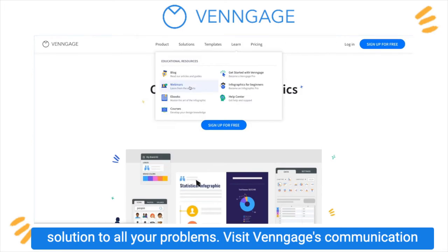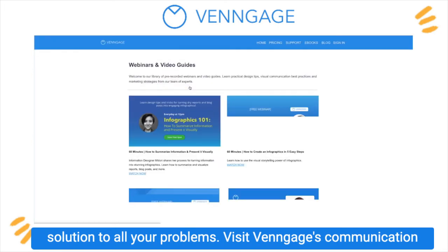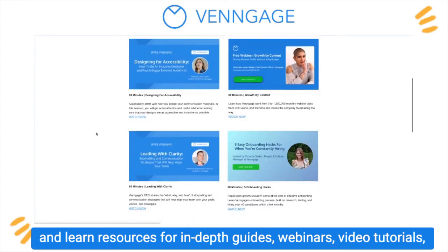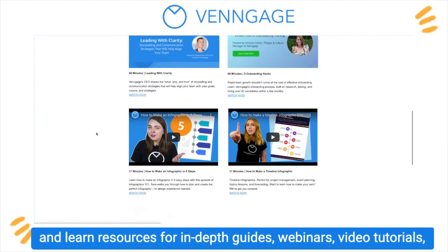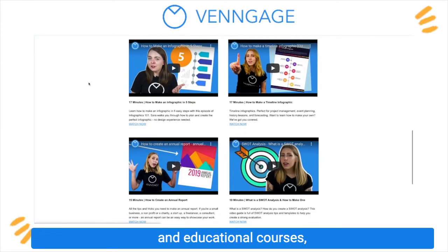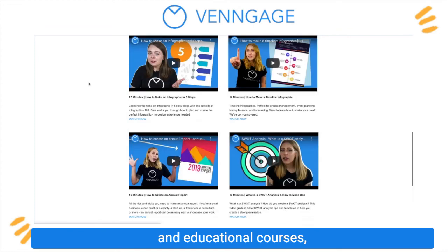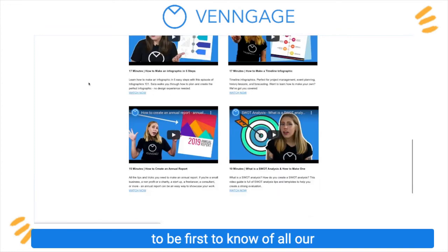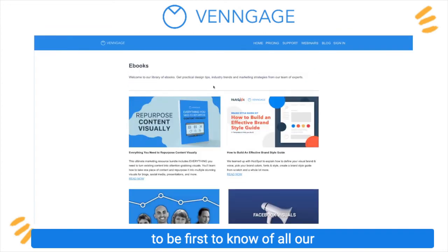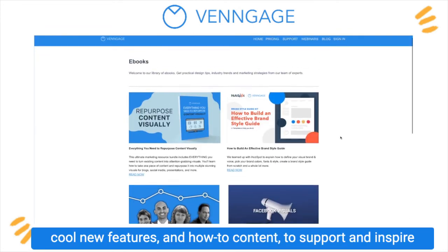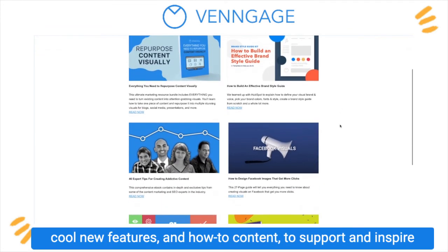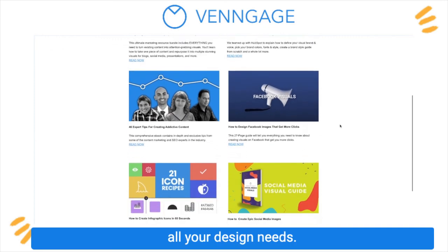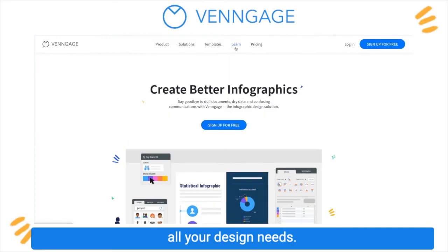Visit Venngage's communication and learn resources for in-depth guides, webinars, video tutorials, and educational courses to be the first to know of all our cool new features and how-to content to support and inspire all your design needs.